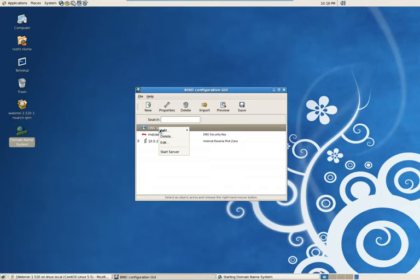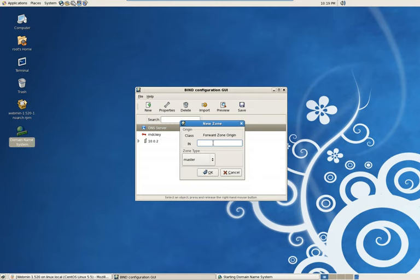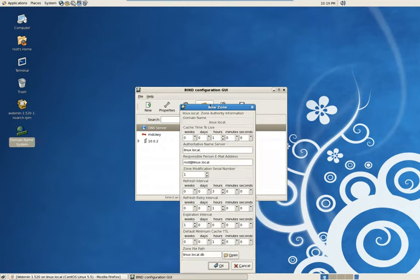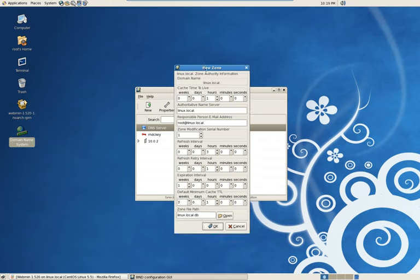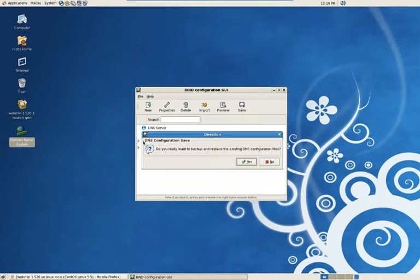Now we're going to do our forward zone. Same process. Add zone. Internet. Forward. This is going to be your domain name. The name you're going to use. Mine, I'm just going to make mine Linux.local for the sake of this video we're doing. And make sure you put a period on the end. If you don't append that, it's not going to work. It just won't take the information. Same thing. All about the parameters here. I use the default. Just remember at the end here, we're just going to change that to zone. And we're going to do a file save.